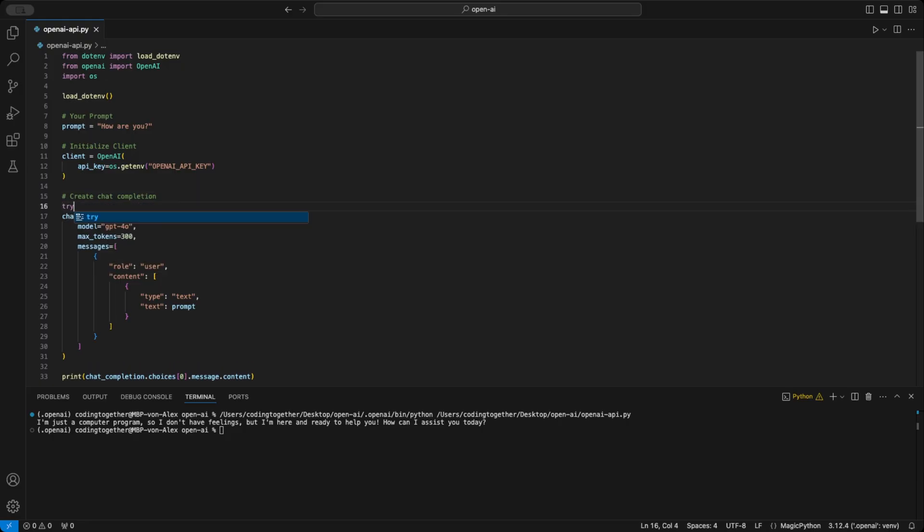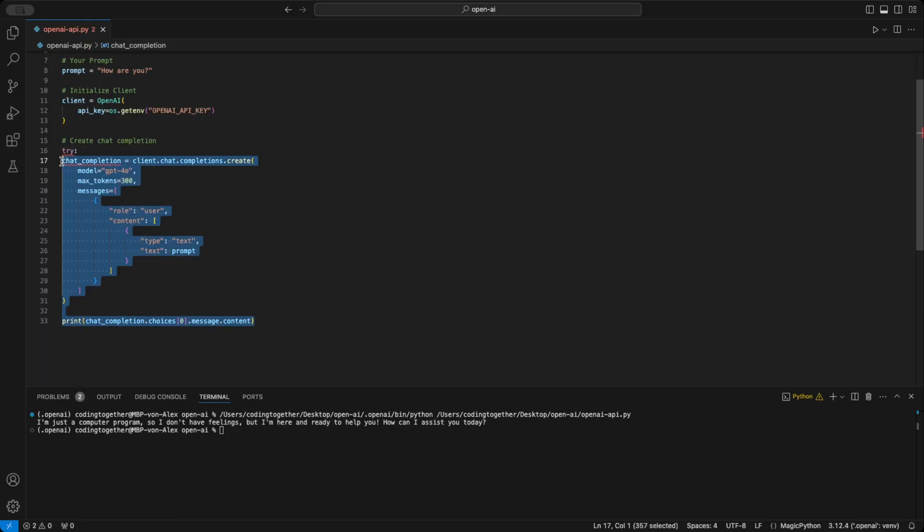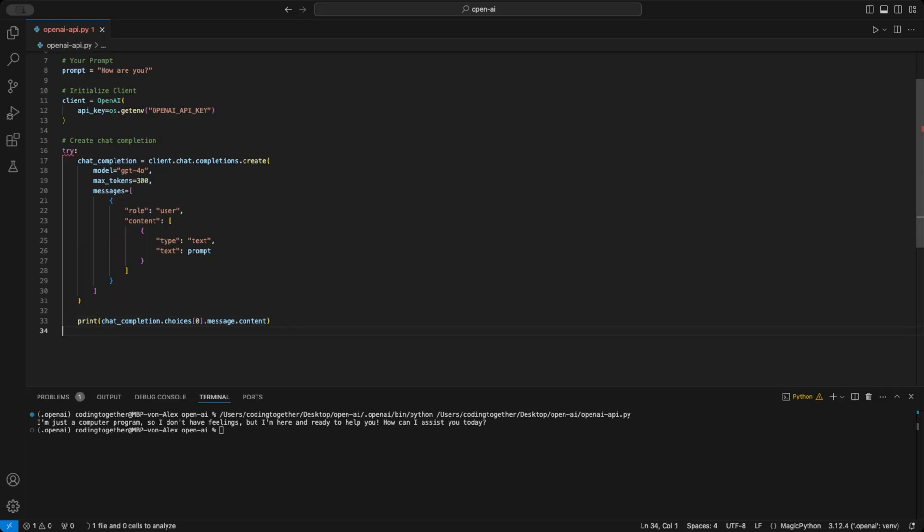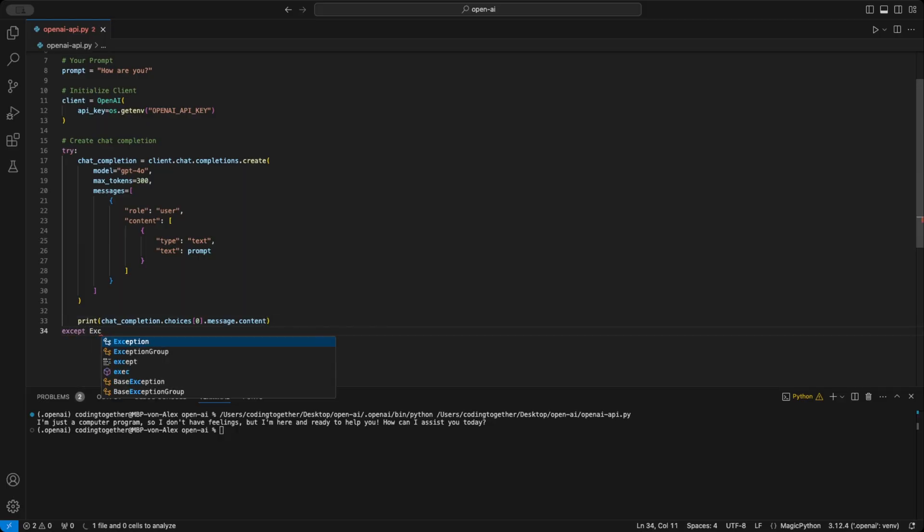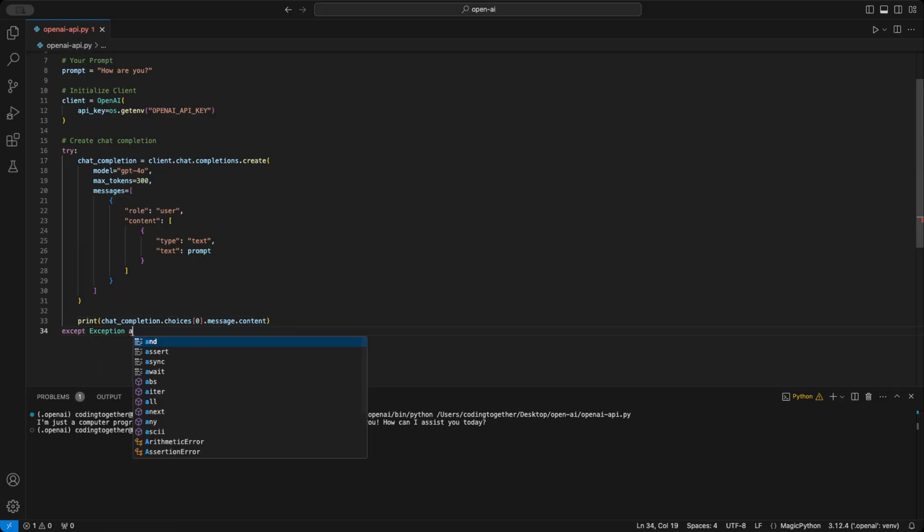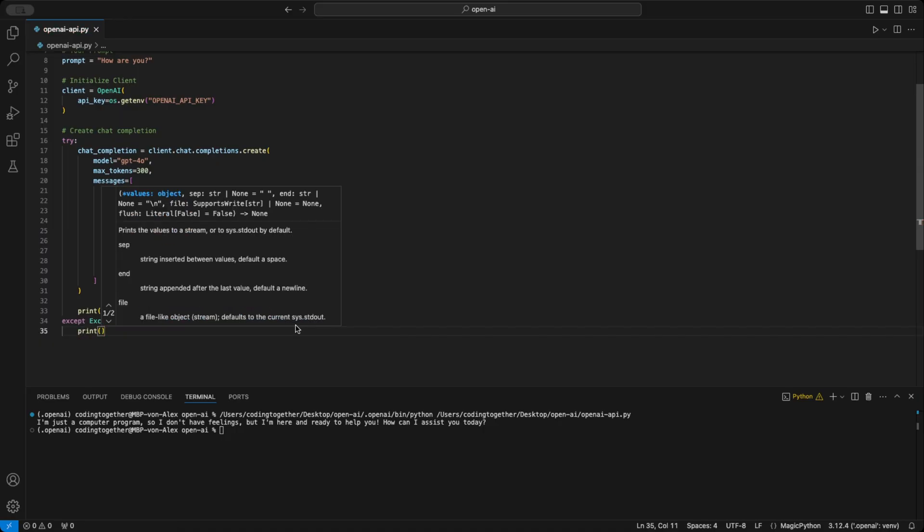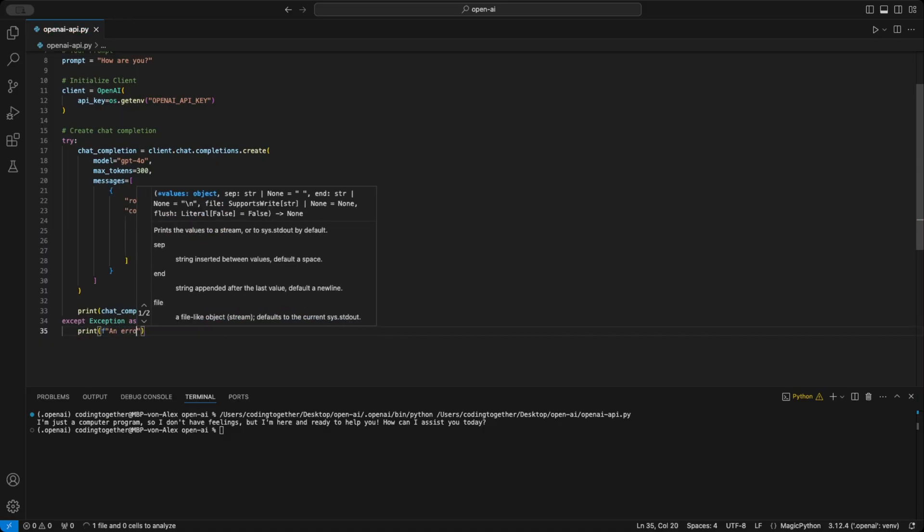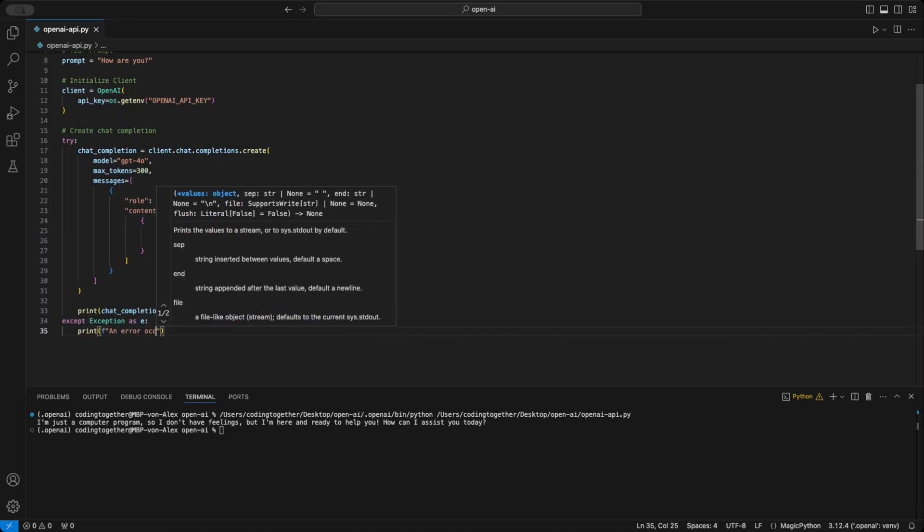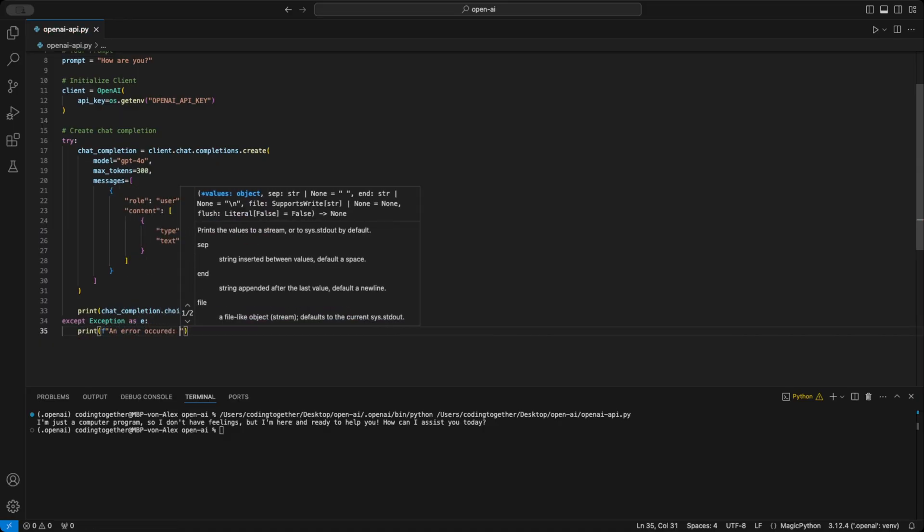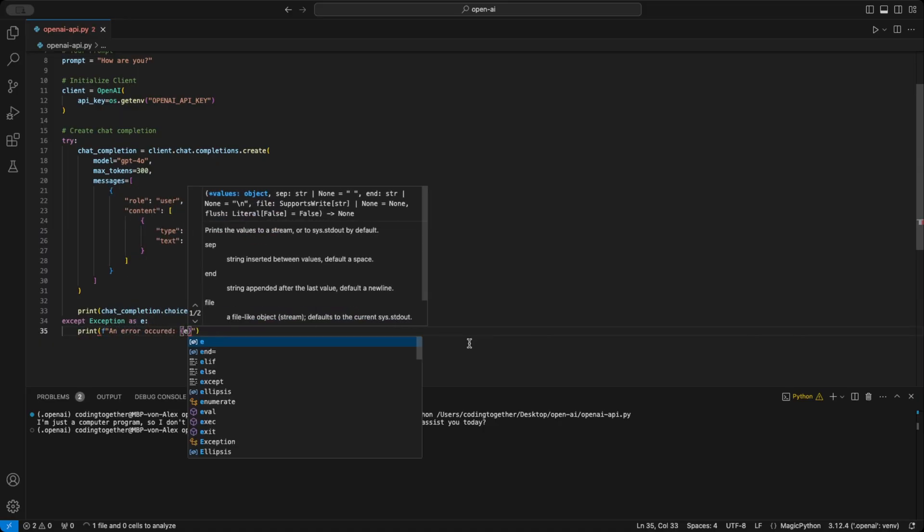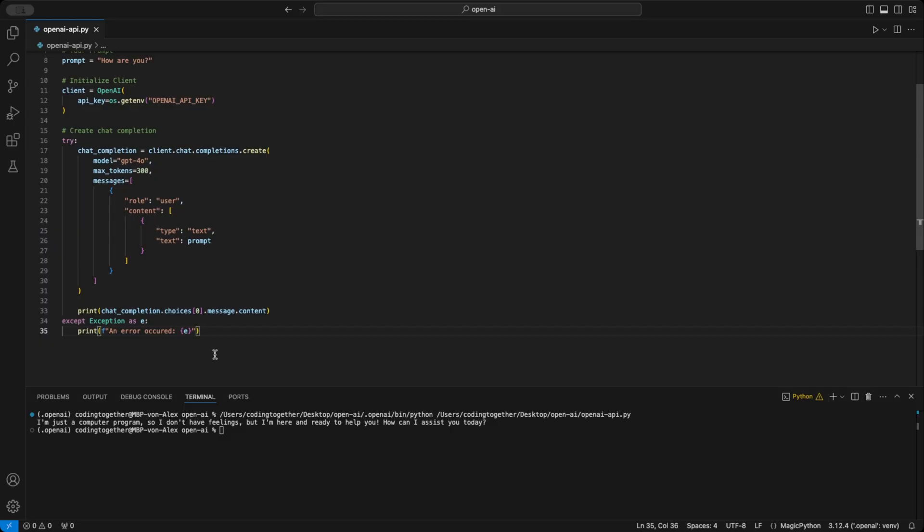Next, I make the request more robust by wrapping it in a try-except block. If something goes wrong, we'll get an error message. When the request fails, I raise an exception as E and print an error message with an error occurred, followed by the specific issue. And that's it.